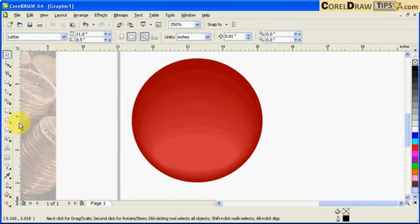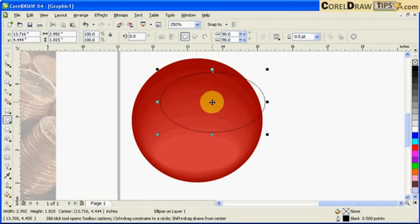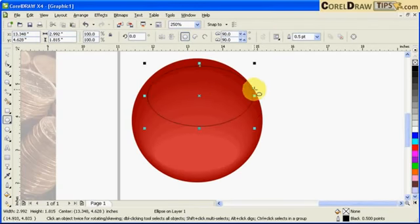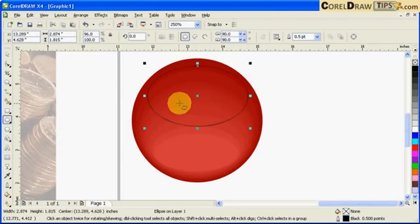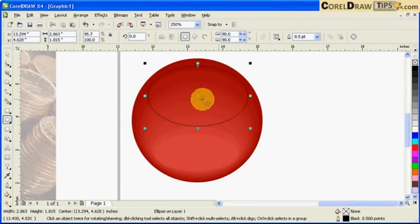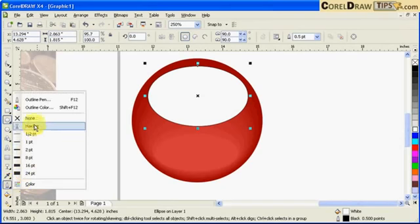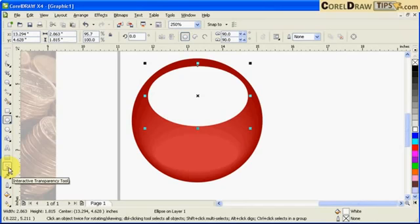So I can use my ellipse tool to create the shape and I'm just going to put it somewhere there. I'll color it white. I'm going to remove the outline.